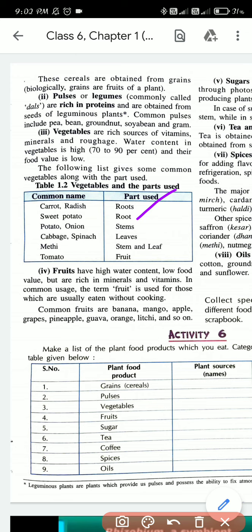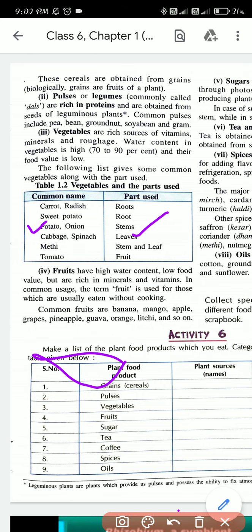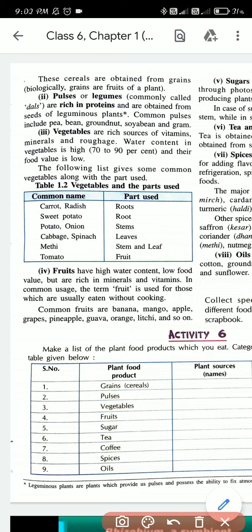For potato and onion, you eat the stem portion of the plant. For cabbage and spinach, you eat the leaf portion of the plant. For methi, you eat the stem and leaf. But for tomato, you eat the fruit portion of the plant. So in different vegetables, we eat different parts of the plant.